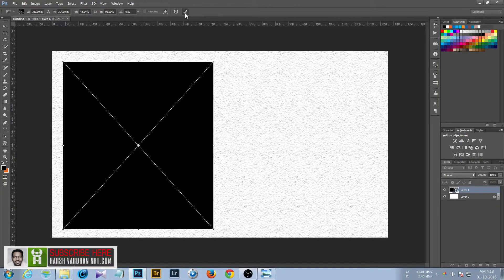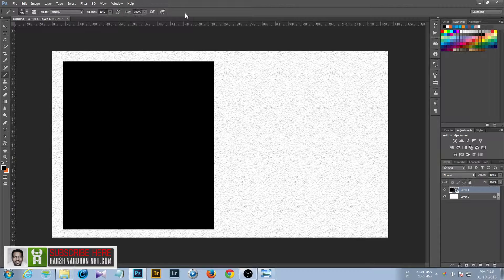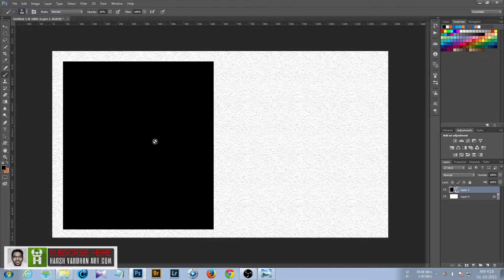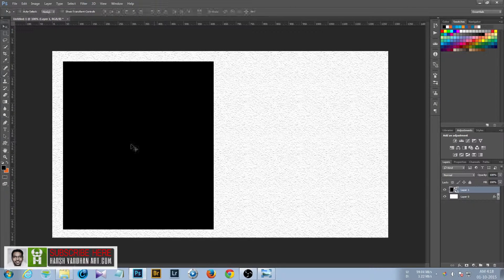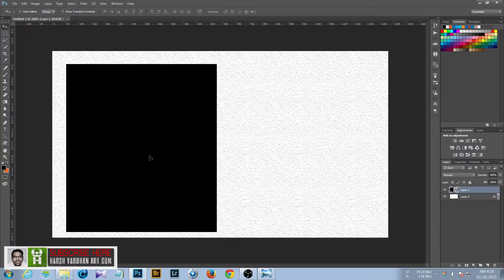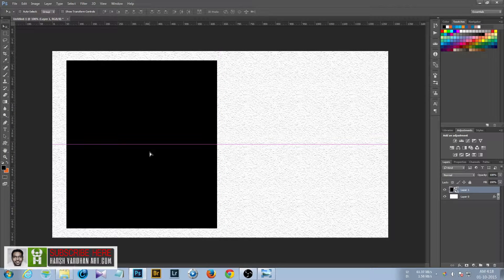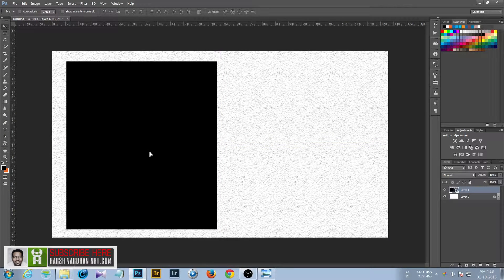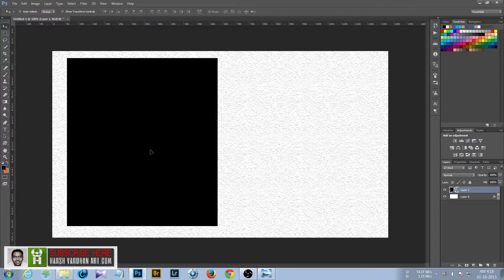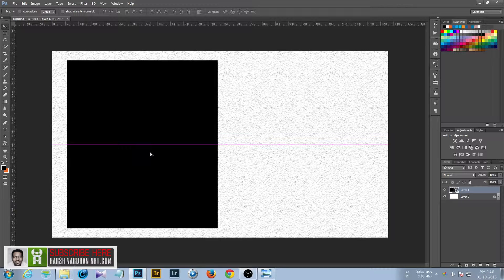Check mark. You can resize the layer by pressing Ctrl+T on your keyboard. Now take the move tool and you can position it in the center around here.